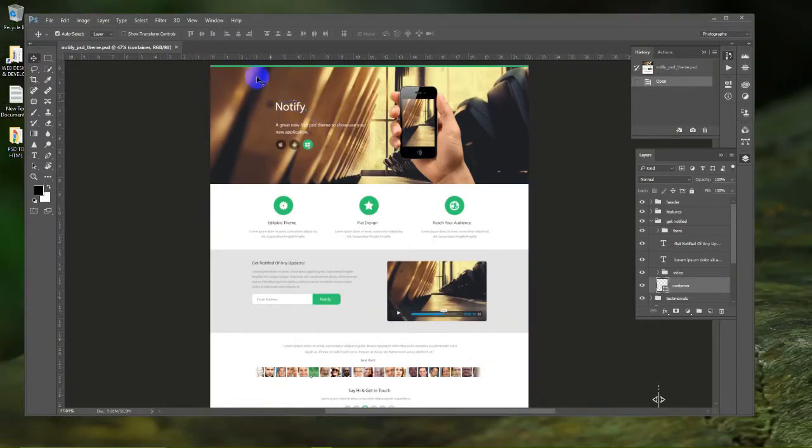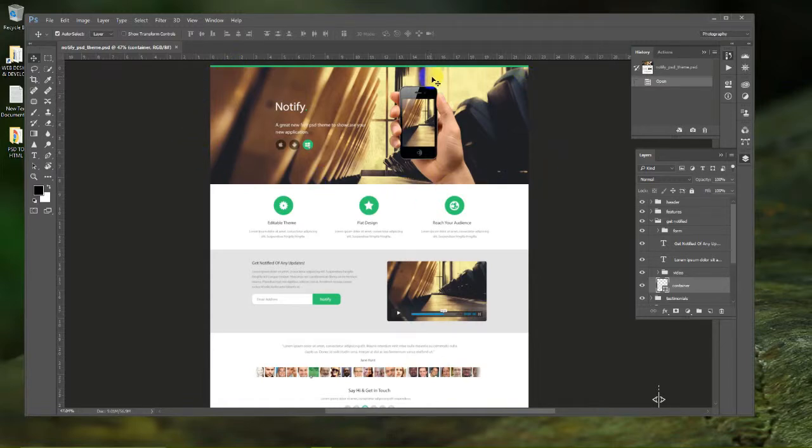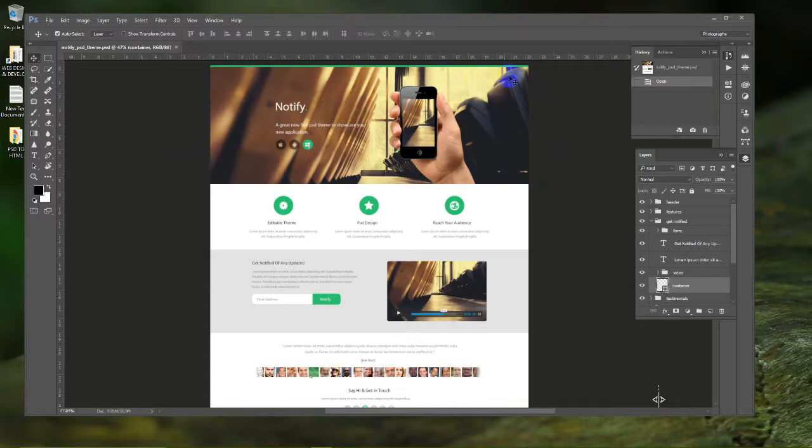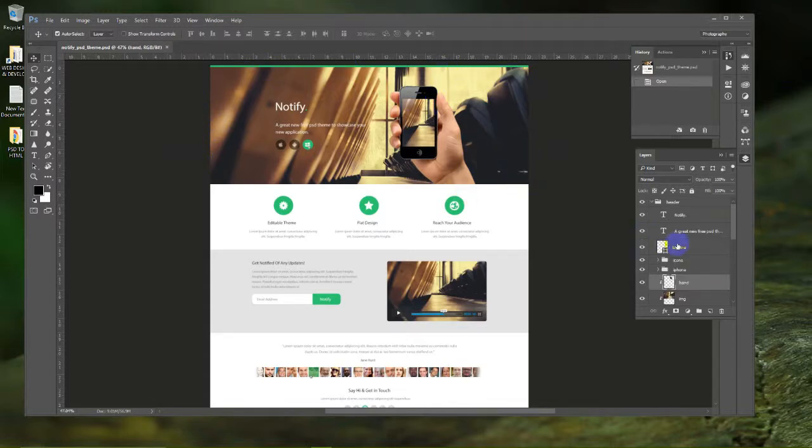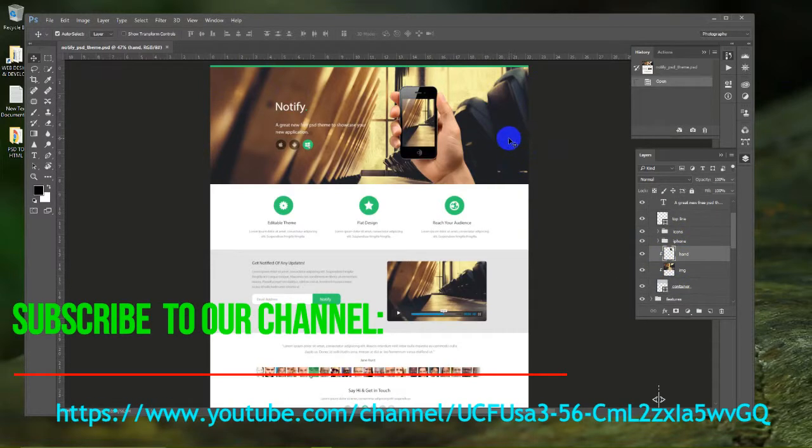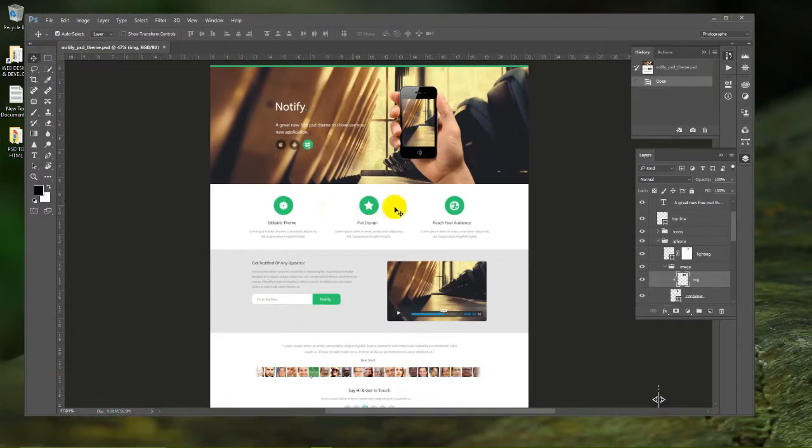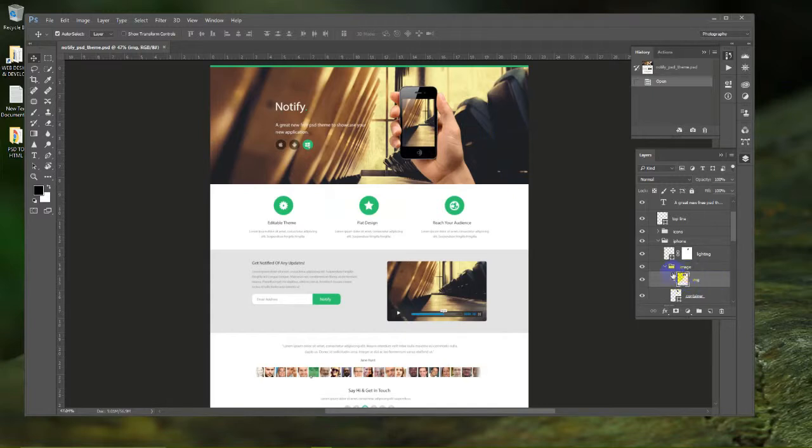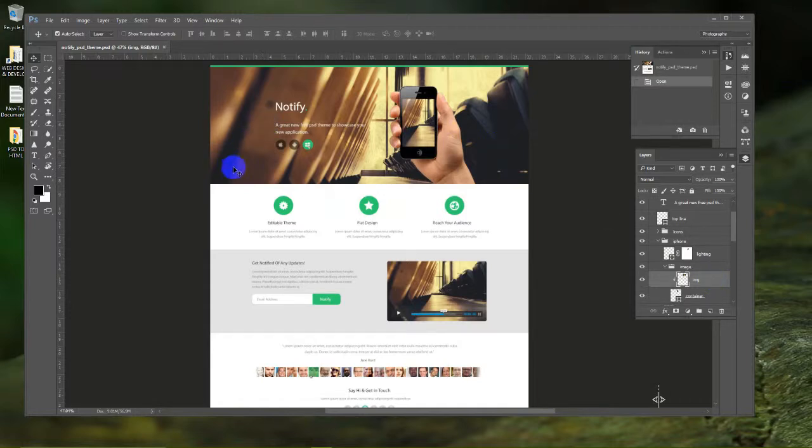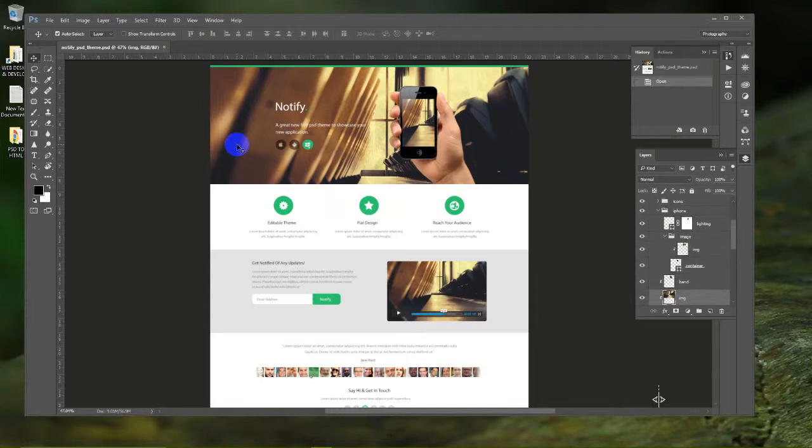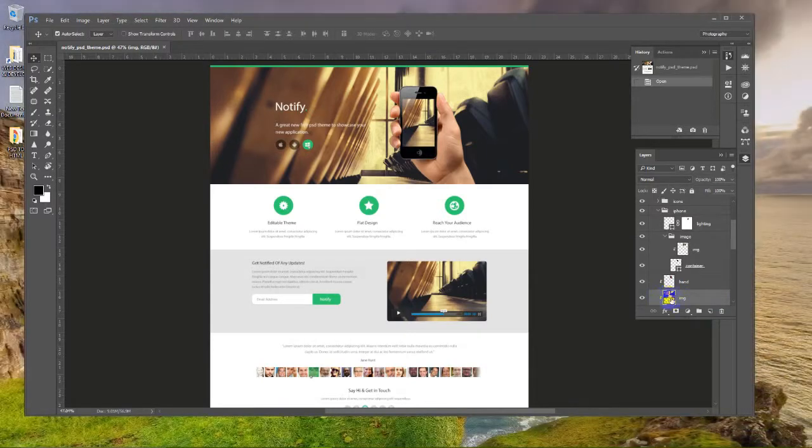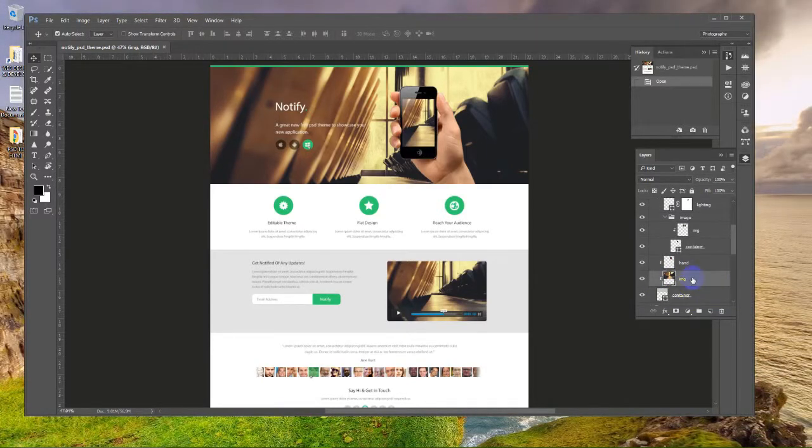Before starting HTML coding, we need to get the image from the PSD file. We are going to select the layer. There is a background you can see on the header portion. The Photoshop layer will show the background image at first glance. If we select here, there will be the image file showing in here, and we can select from here also.